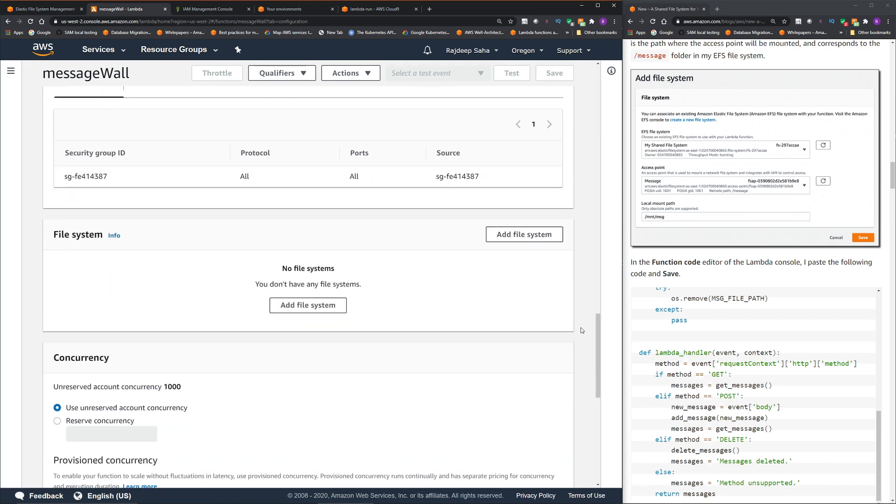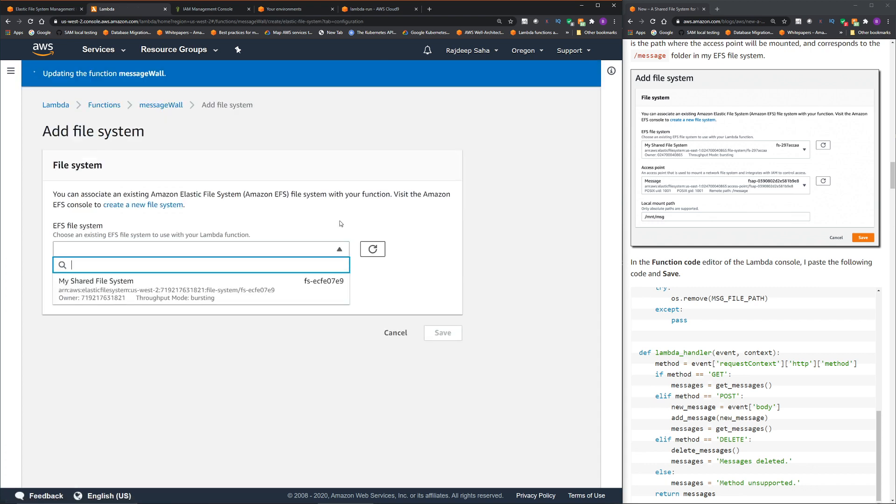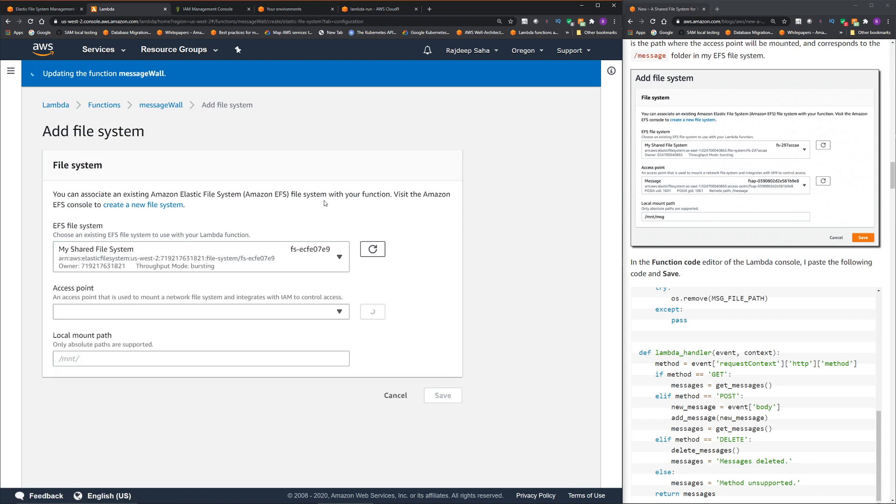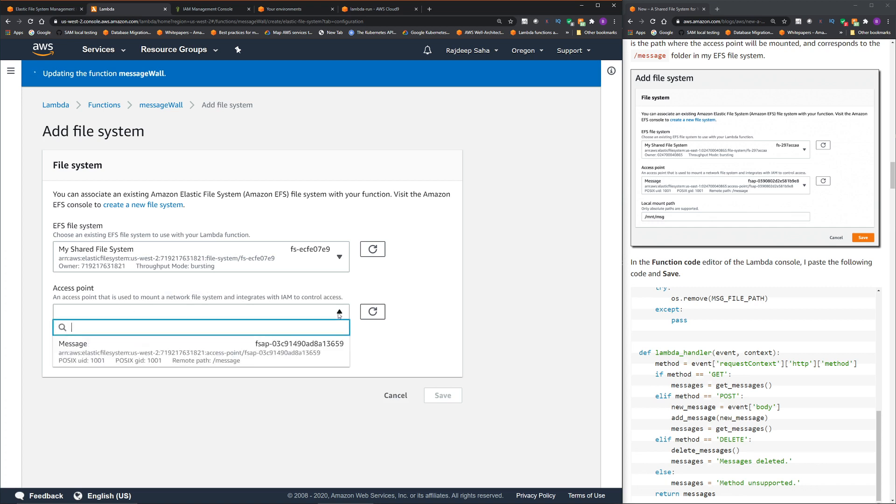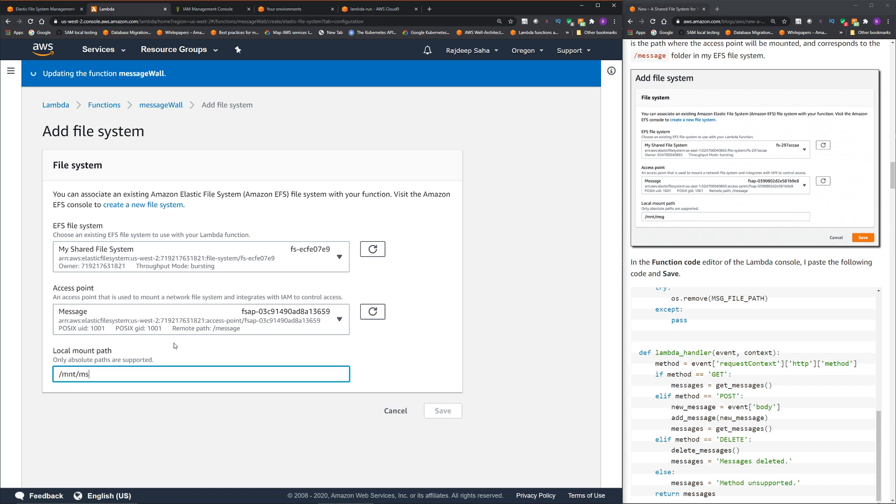Now let's scroll down to the file system. So this is a new section that came just recently. So here, click add file system. This should show all the EFS file system that we created within the VPC. So this is my shared file system. And then the access point, you need access point to access the EFS. So we created access point and a message to select that. And this is a local mount path. So you can give anything after slash MNT. So we're gonna give slash MNT slash MSG. Okay, let's click save.